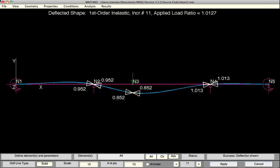After performing a nonlinear analysis, it's sometimes interesting to prepare a plot of a forced displacement response curve. For example, let's suppose we are interested in knowing the relationship between the displacement at node 3 and the load applied at node 3. This can be done using Mastan's MSA plot feature.